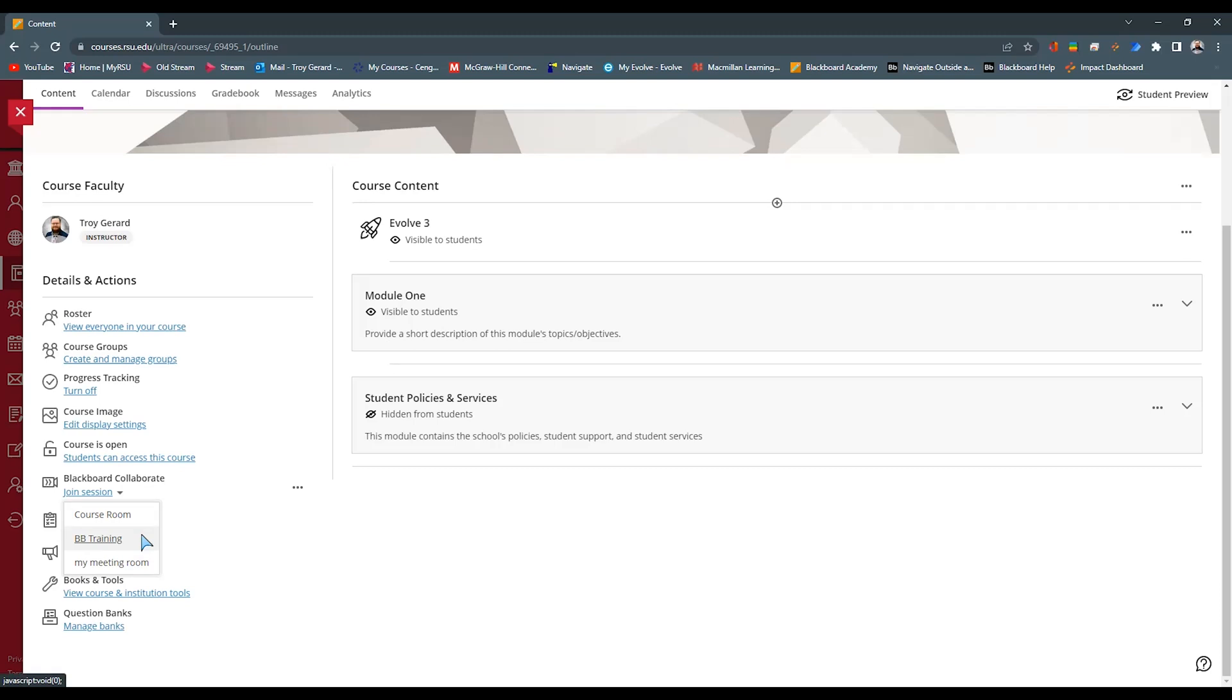Or I want to have a particular window of time where students could go in and use it, say it's office hours online, then I can actually make a meeting room specifically for that.